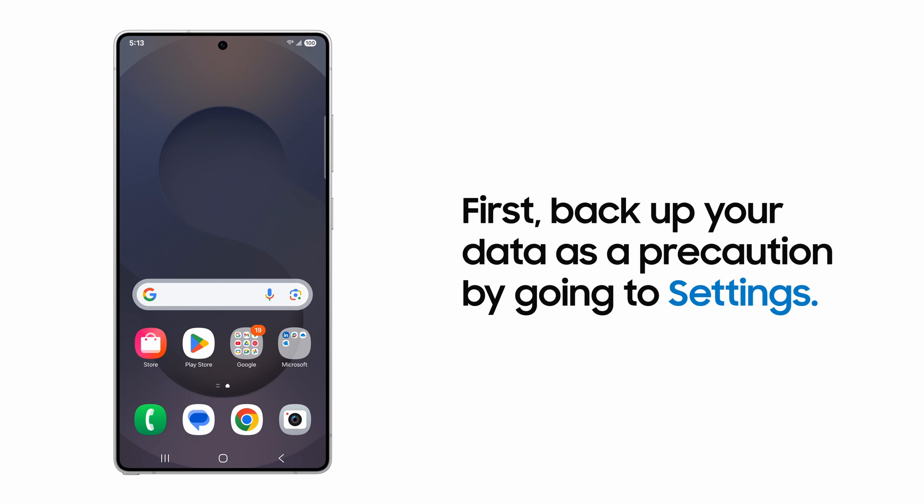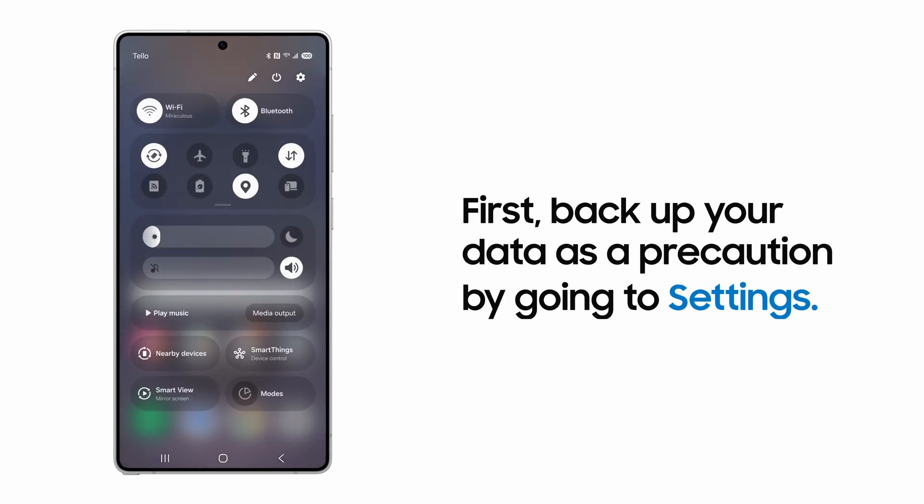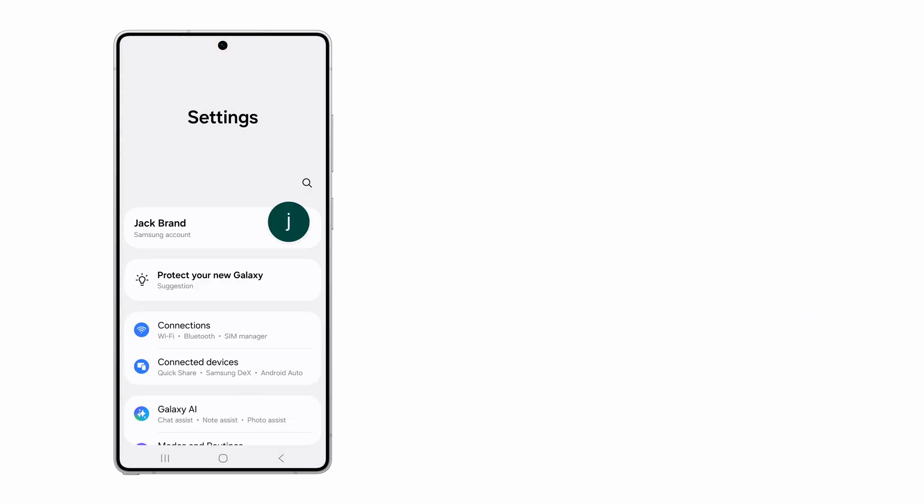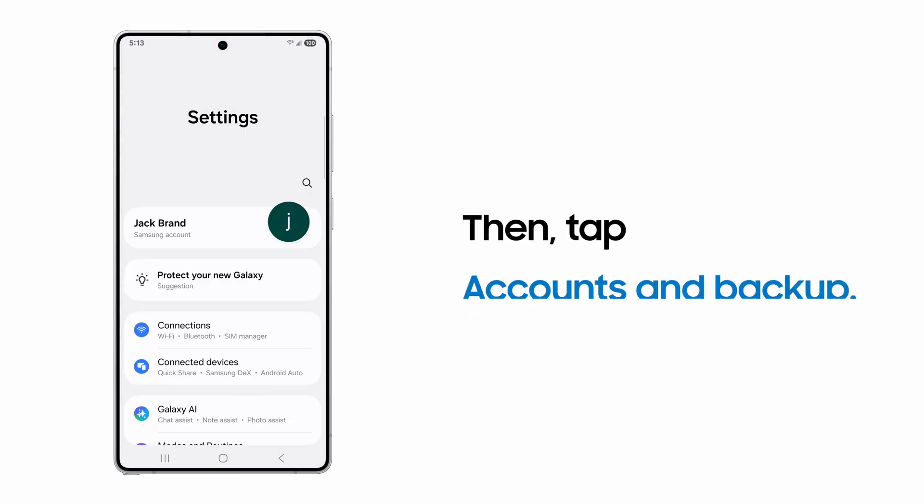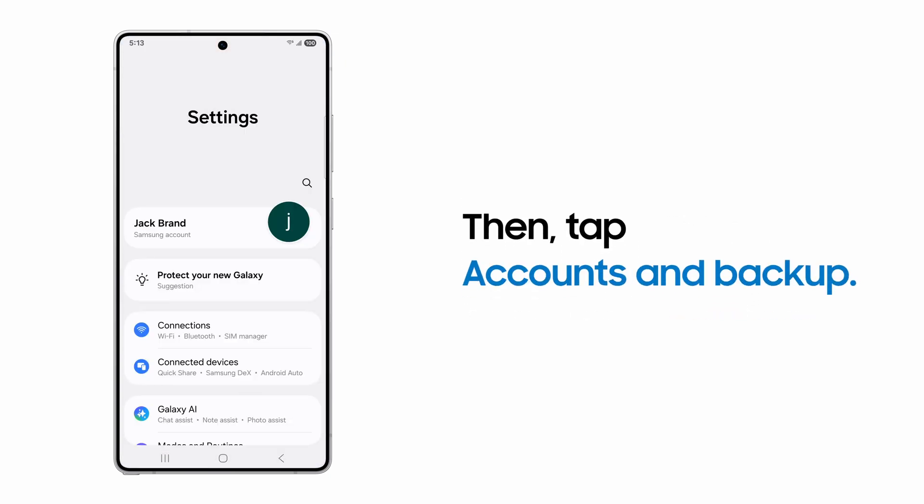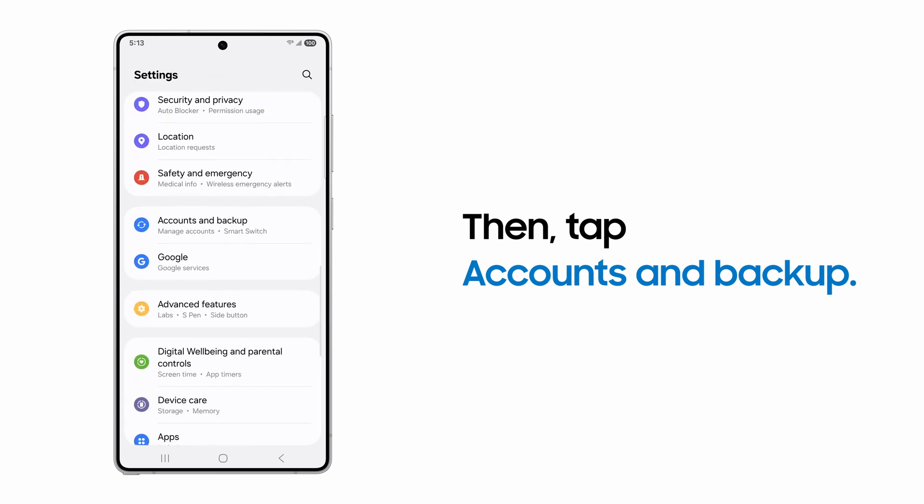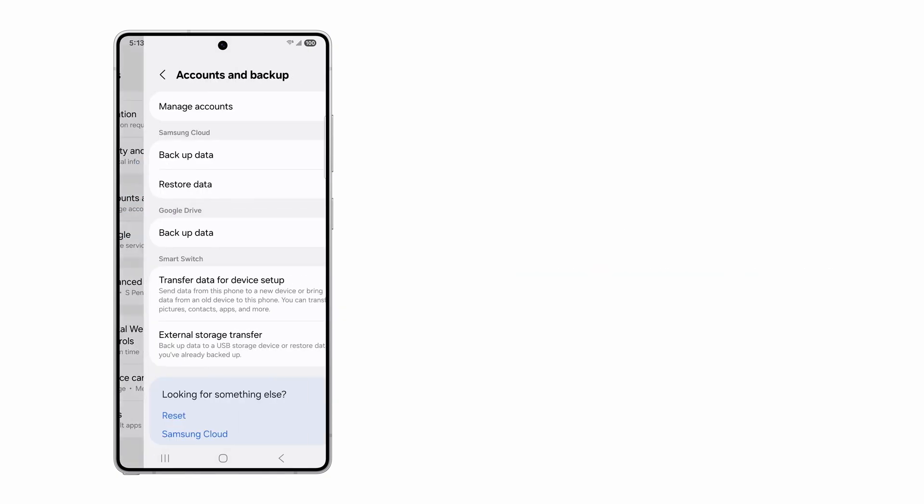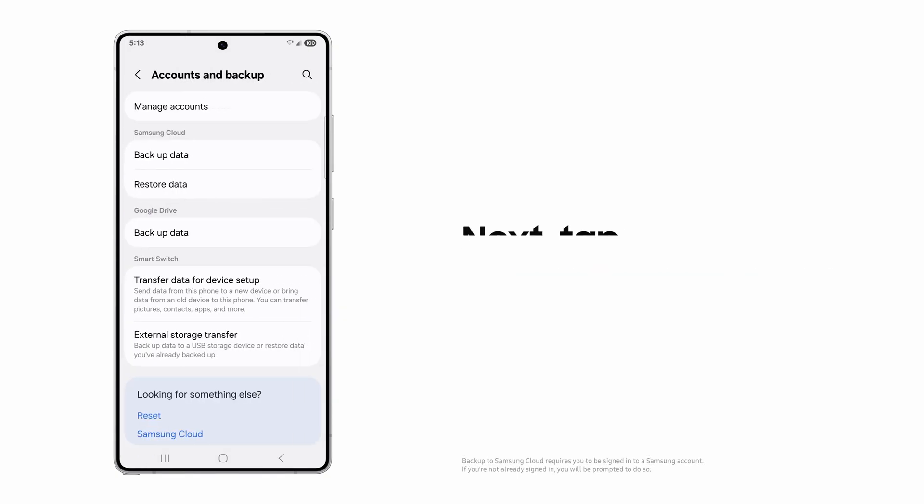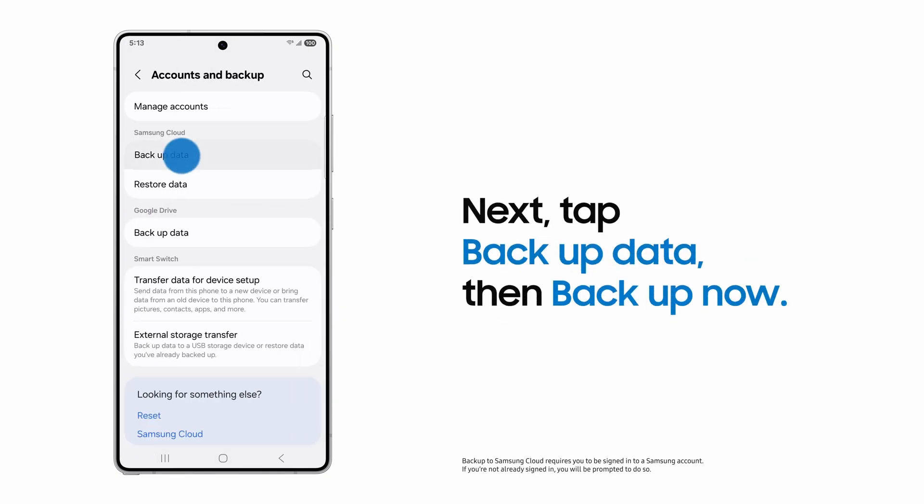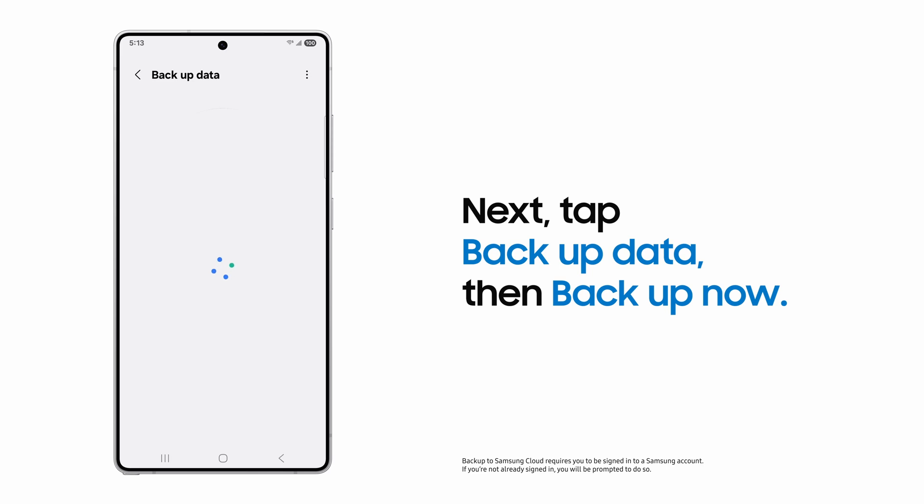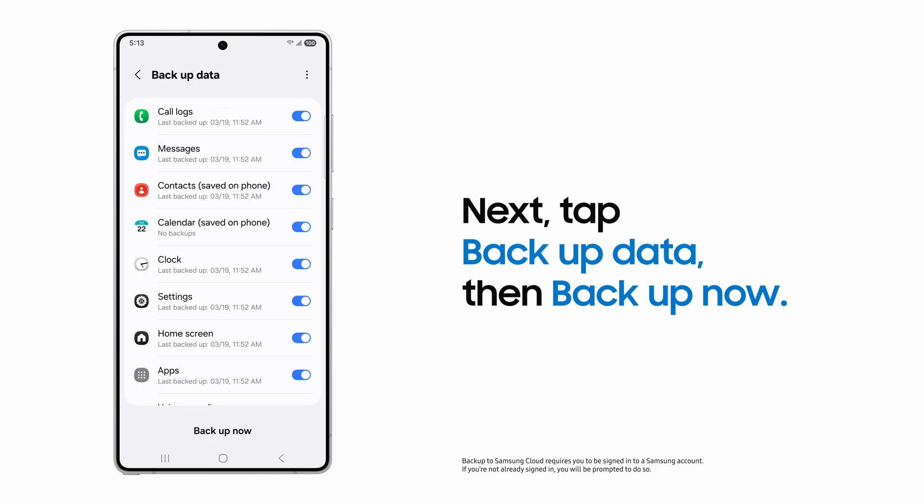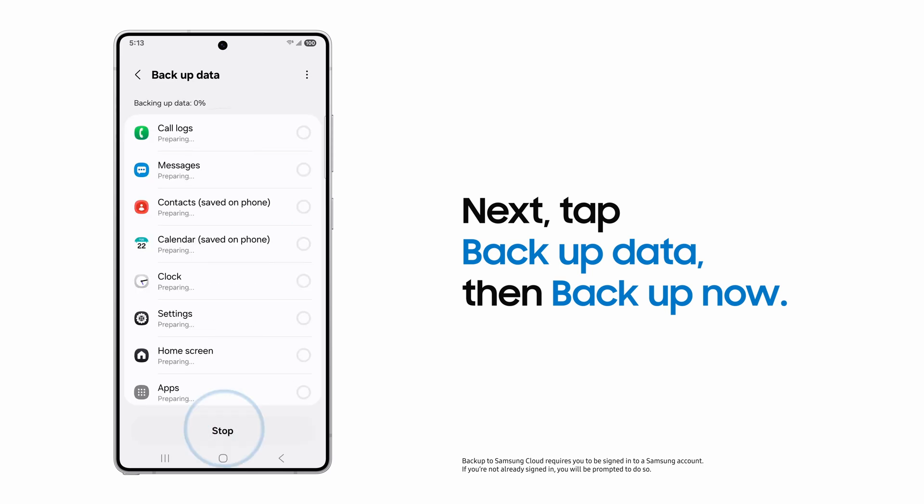To do this, go to Settings. Then tap Accounts and Backup. Under Samsung Cloud, tap Backup Data and then Backup Now.